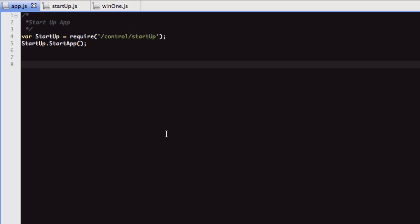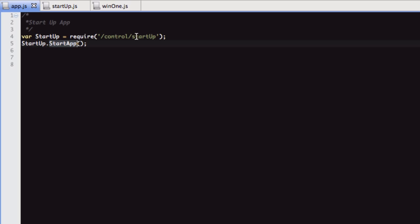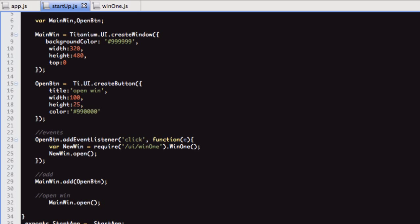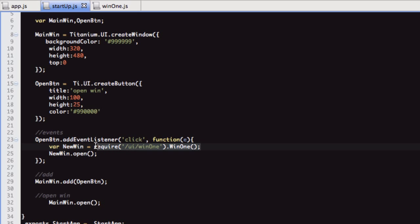So we've got our app.js, as always, to begin with. We're requiring this startup module, then we're calling this function from within that startup module. Here's that function — 'startApp'. We're exporting it at the end. All this is doing is creating and opening a window which has a button on it. That button has an event listener, and the event listener is requiring this function in this module and then opening it.